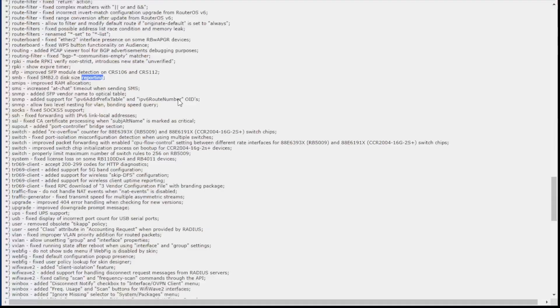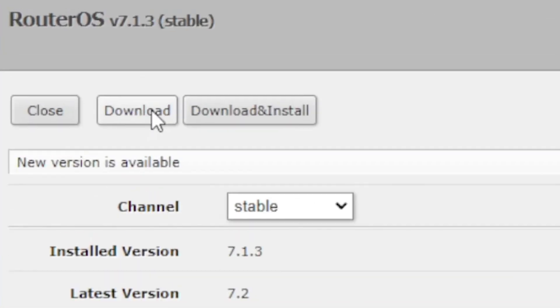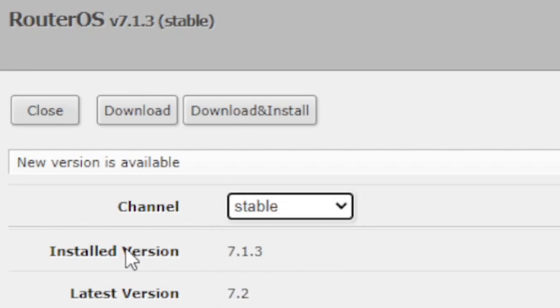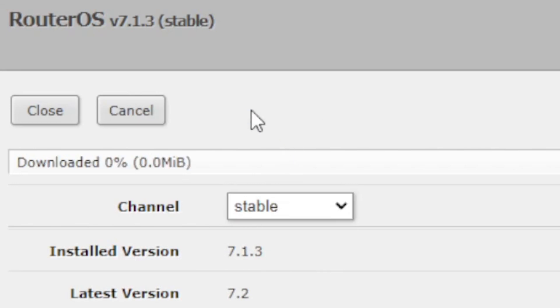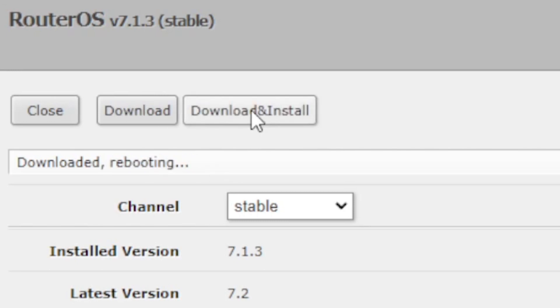So what I'm going to do — scroll back up here — this really should be as easy as selecting what I want to upgrade: Stable. I've got 7.1.3 installed, latest version 7.2. Download and install. Downloading... it's rebooting. This is again the moment where I may have just killed my router, or it'll just come back to life and everything will work perfectly. That's what I'm hoping for.